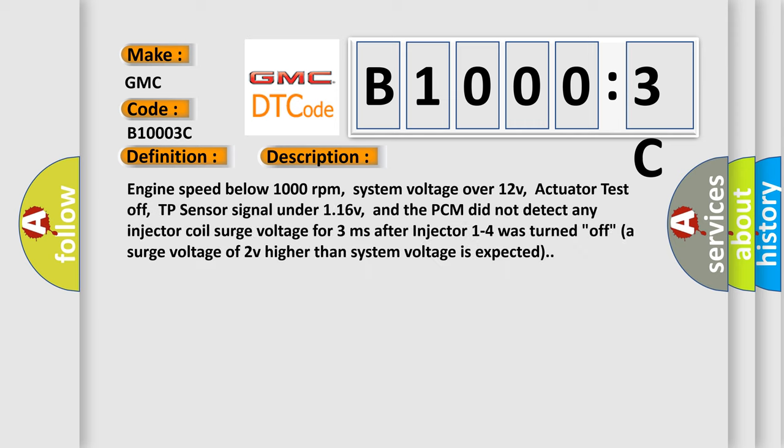Engine speed below 1000 revolutions per minute, system voltage over 12V, actuator test off, TP sensor signal under 116V, and the PCM did not detect any injector coil surge voltage for 3 milliseconds after injector 1 to 4 was turned off. A surge voltage of 2V higher than system voltage is expected.